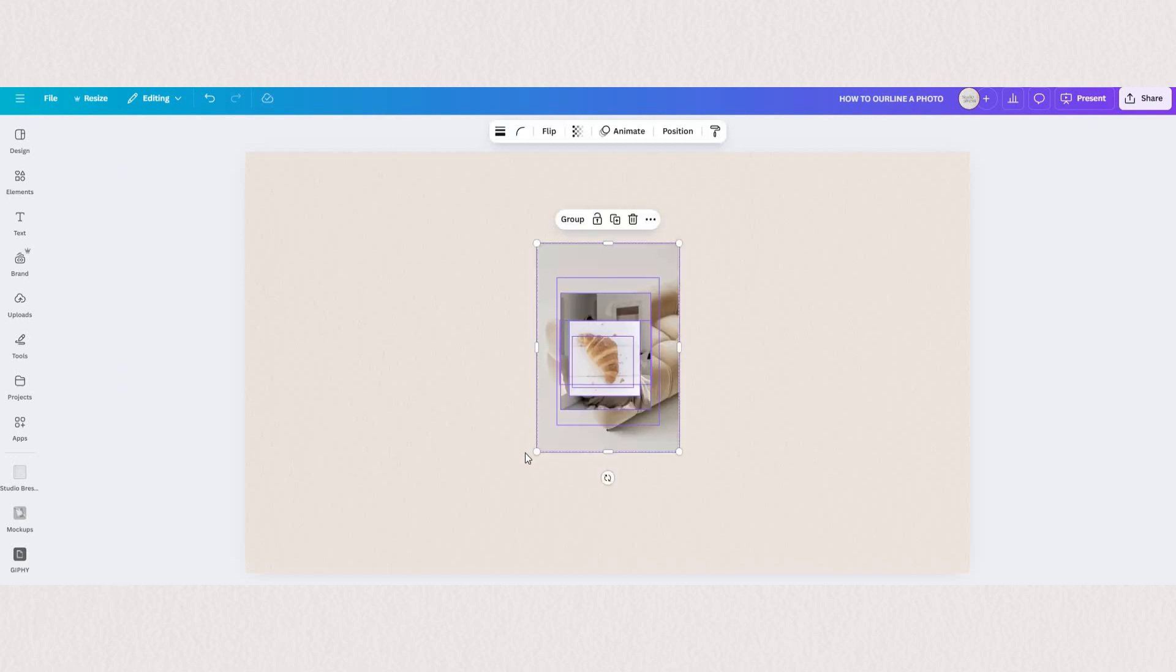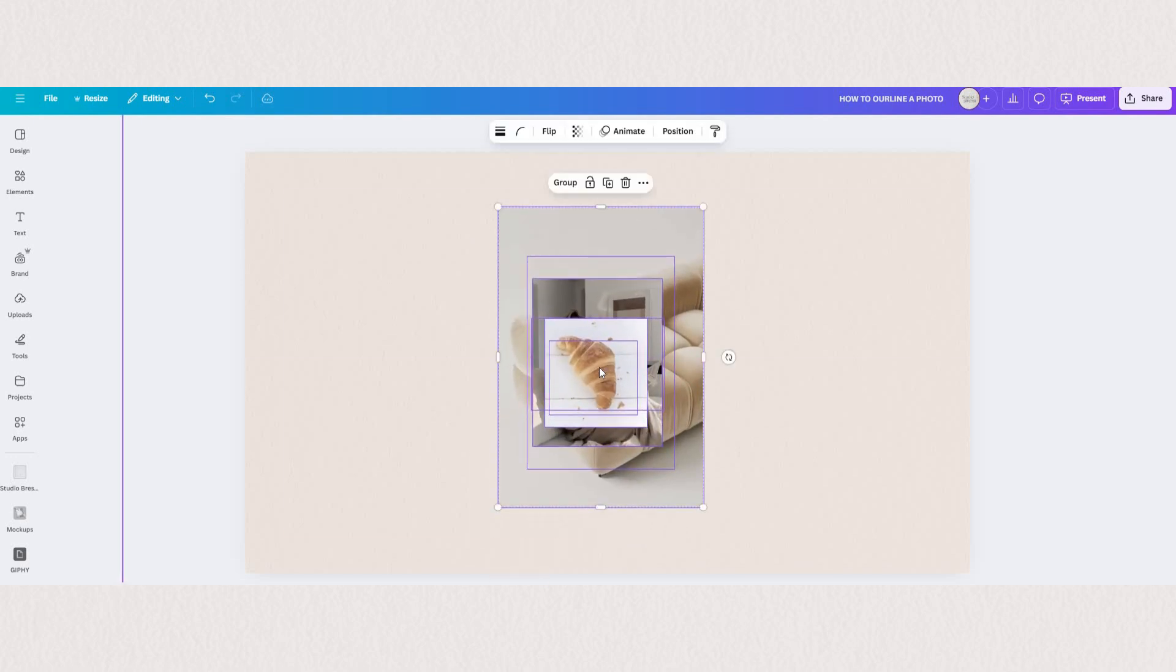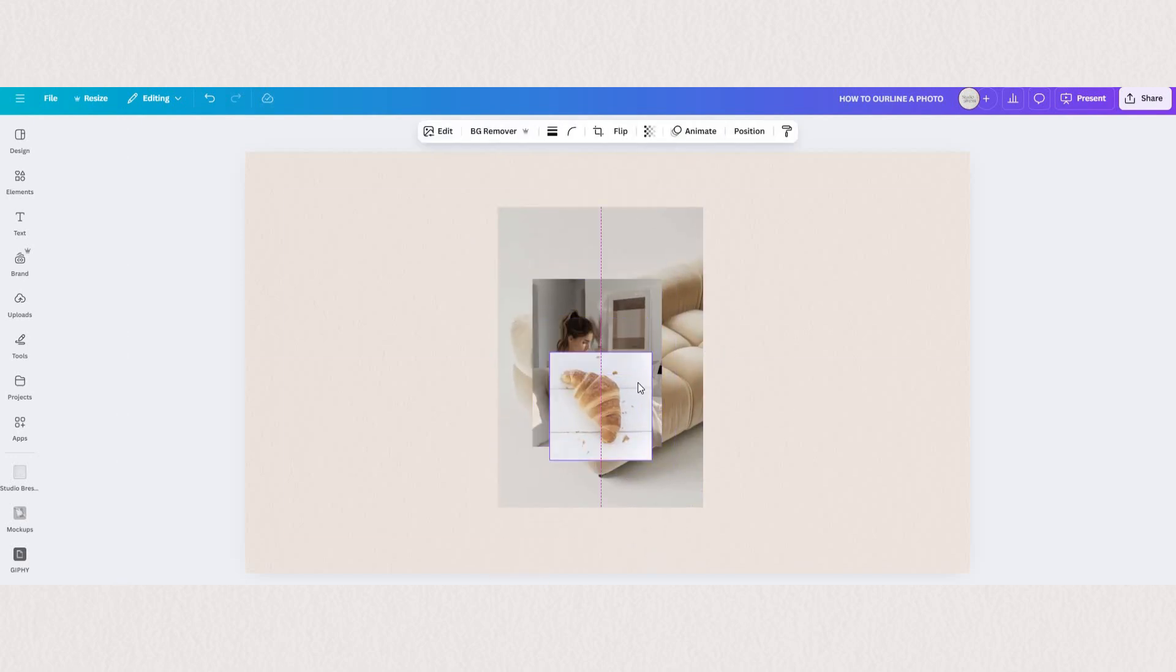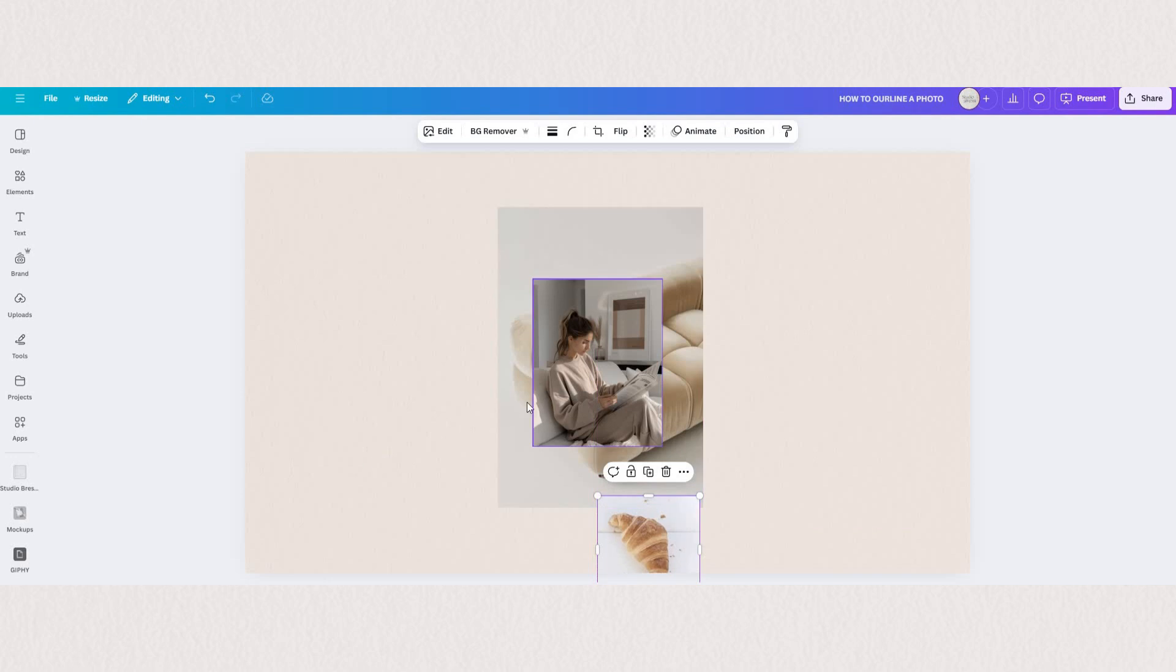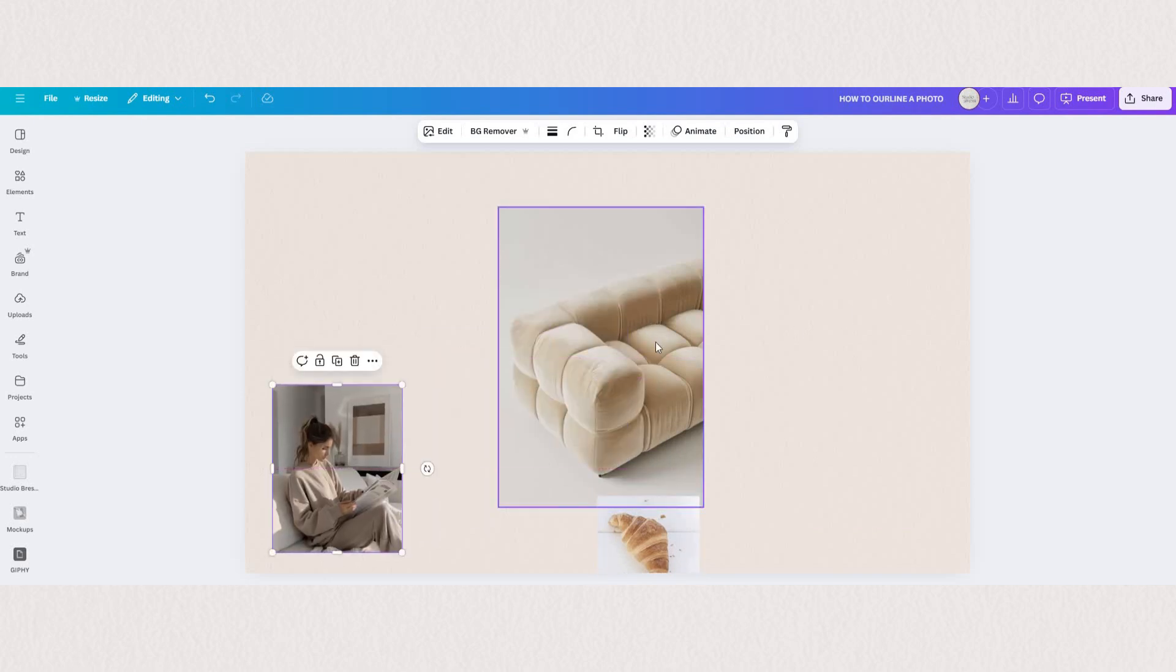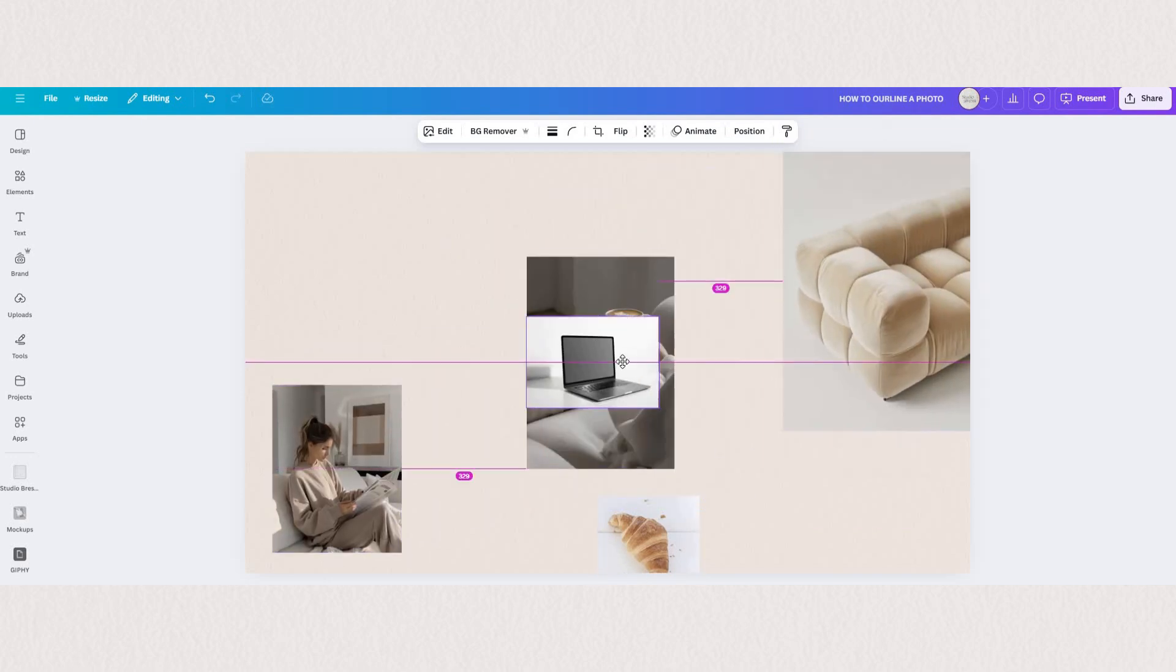Okay, let me upload a few photos to our canvas and we are going to delete the background and outline all of these.